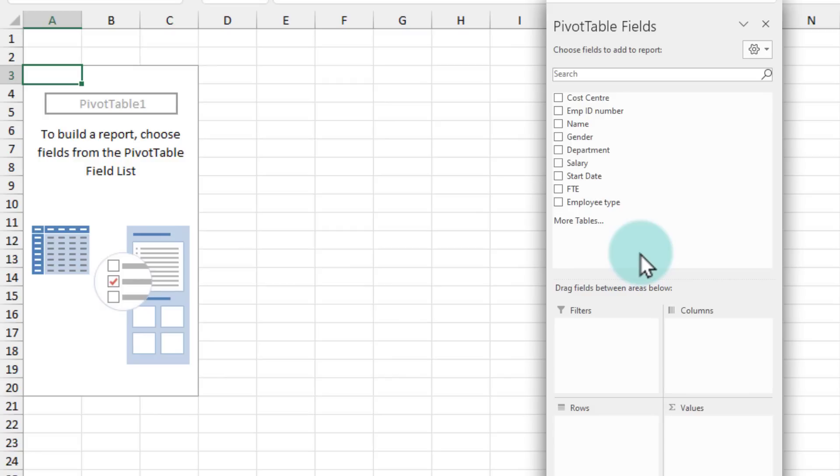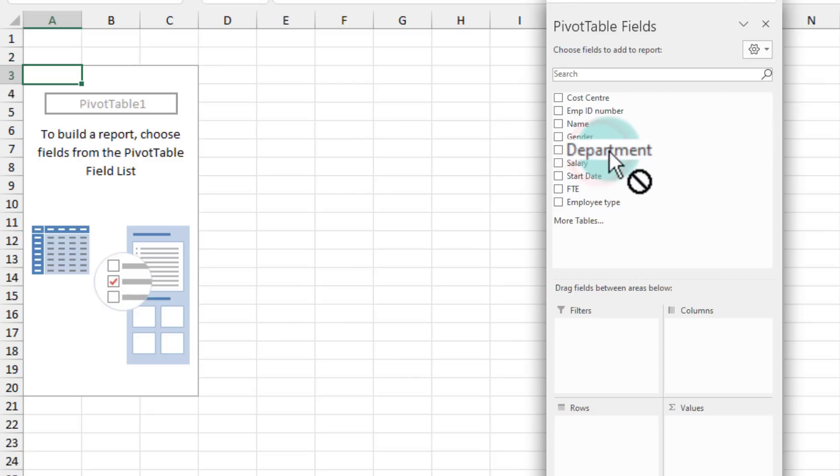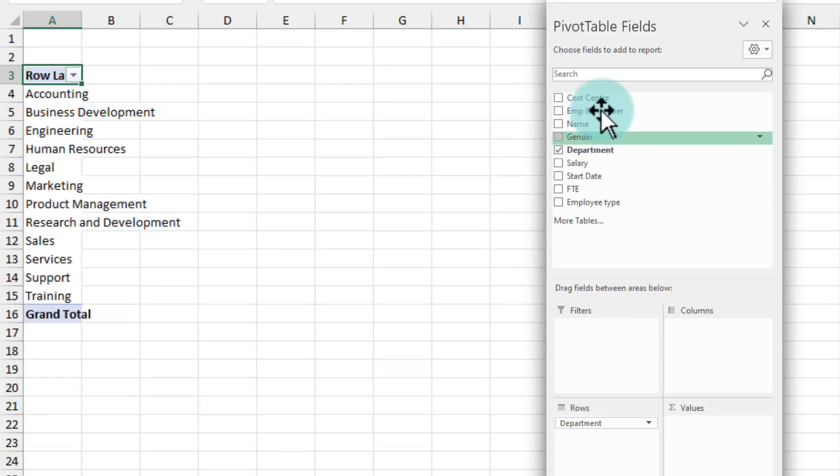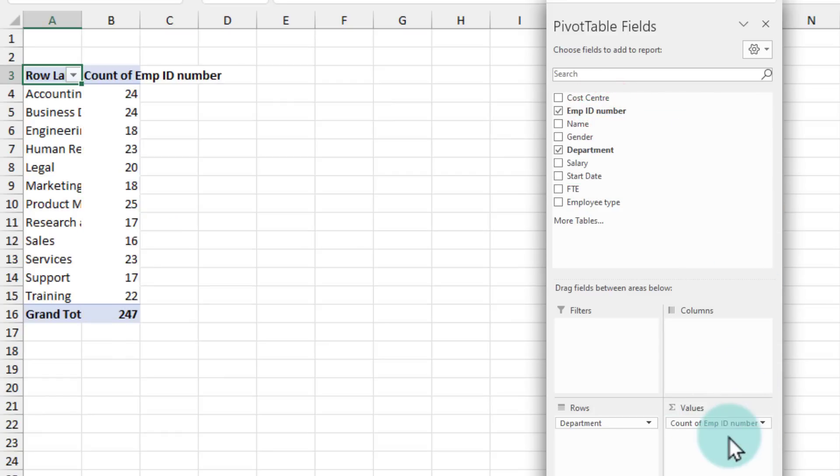Let's build a very simple worksheet of how many people we have by department. So I'll add my department to the row area and my employee ID number to the values area.